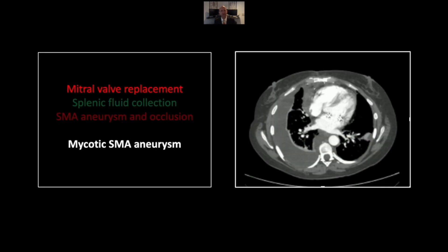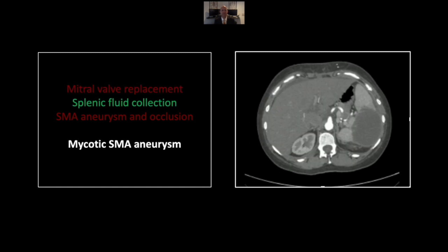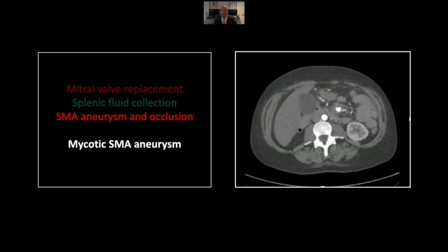Our next case is a mycotic superior mesenteric artery aneurysm. Note the mitral valve replacement — a very important finding, always included on abdomen and pelvis CT scans, and a very important diagnostic clue. This patient is clearly at risk for endocarditis as well as distal embolic phenomena. There is a subcapsular splenic fluid collection, which in these circumstances is concerning for an abscess. And lastly, distally along the course of the superior mesenteric artery, there is a focal irregular dilation with significant surrounding stranding and distal occlusion of the SMA, consistent with a mycotic aneurysm.